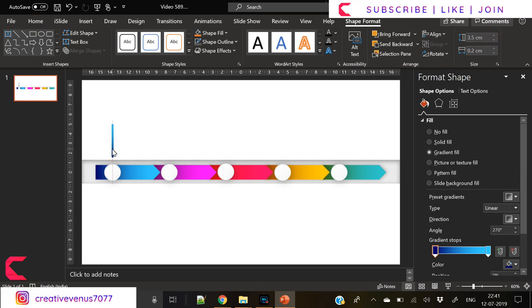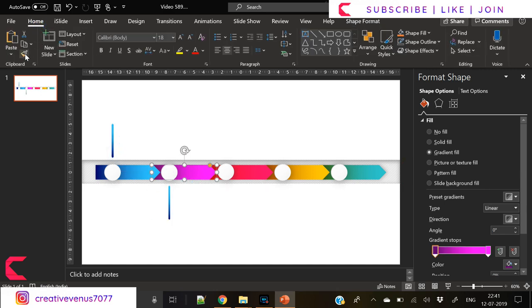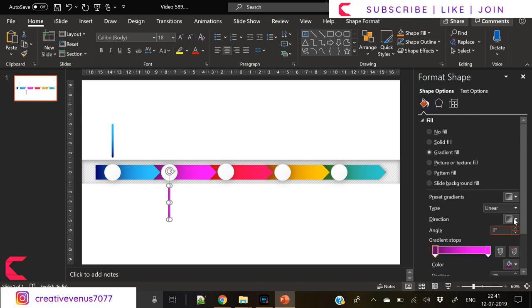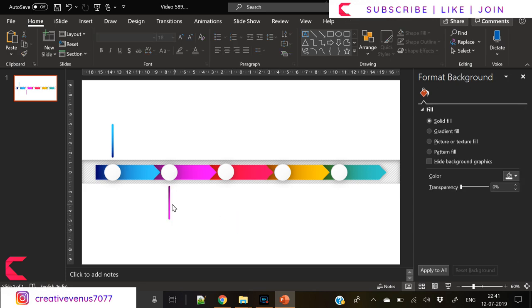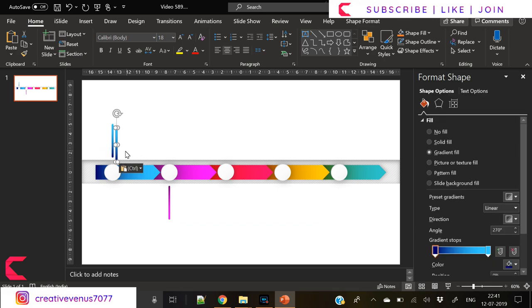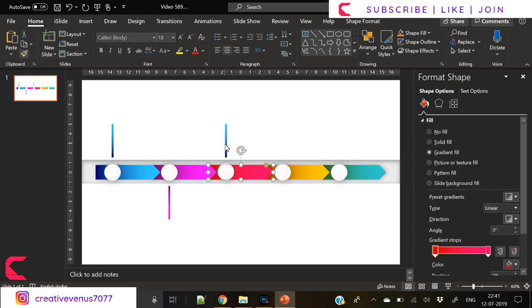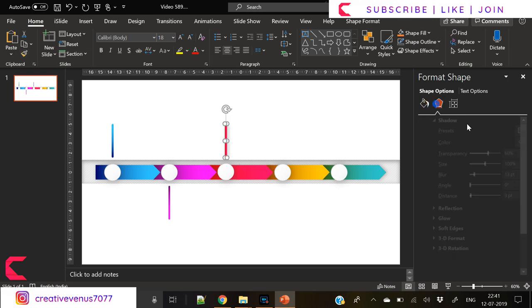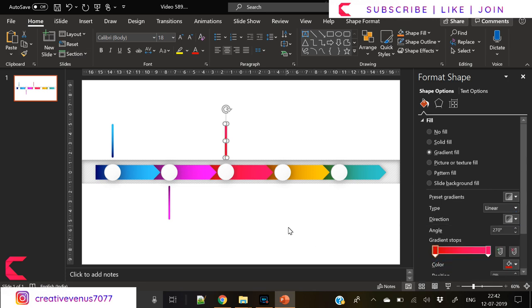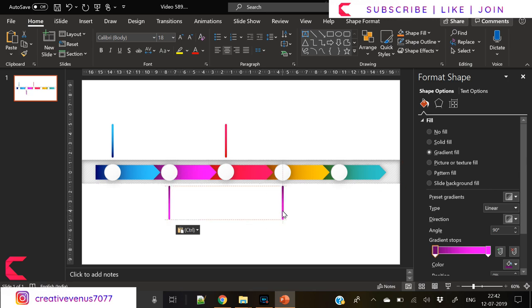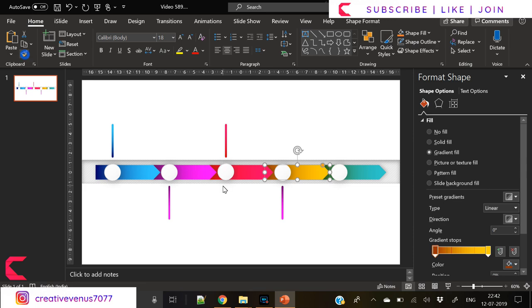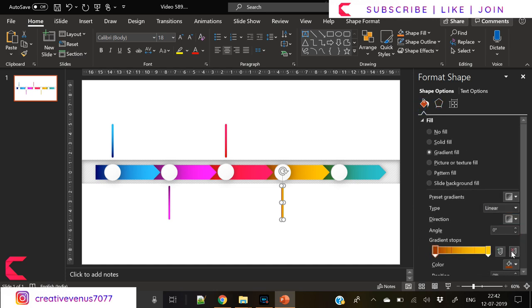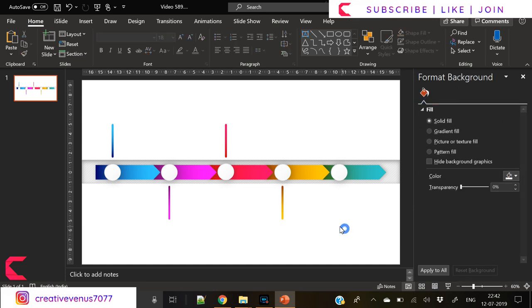Duplicate it again. The best part of any design is reusing the shapes, that will save your time and effort. Now apply the same color style, the gradient color. Now apply the red gradient here. I'm using format painter and removing its shadow.